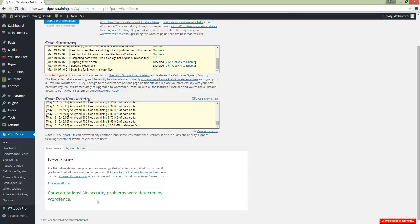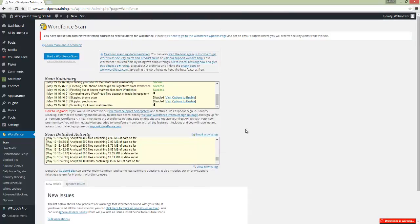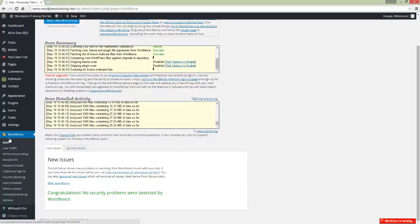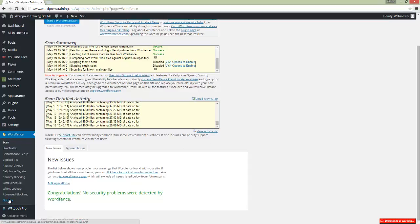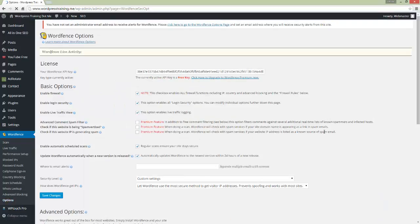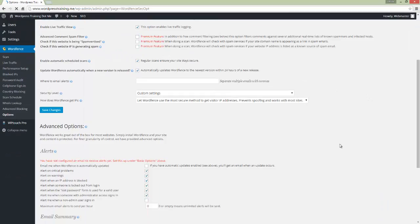The scan will go through automatically - you don't have to do anything else. Now we're going to jump from Scan all the way down to the Options page where you'll see some of the settings.